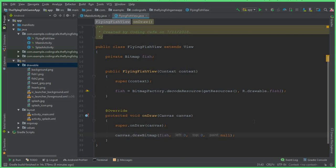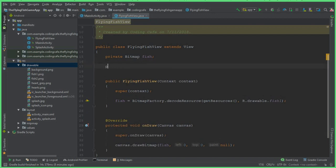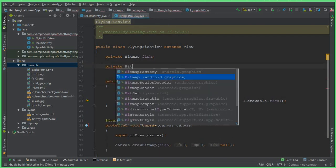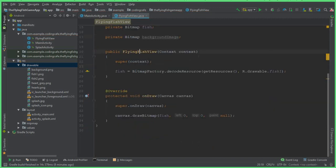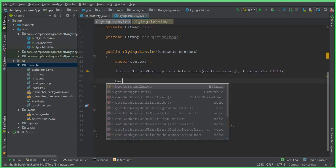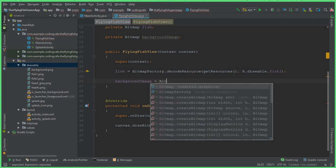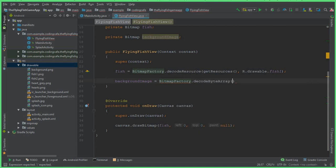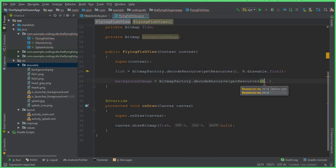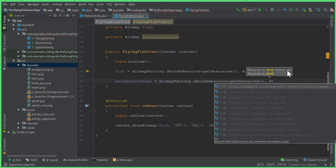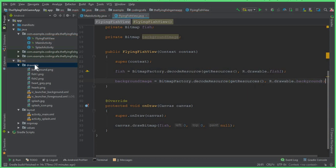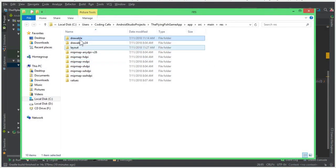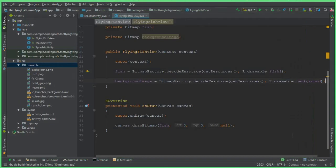We created and drew the fish in the last video tutorial. Now here we can say private Bitmap and let's call this backgroundImage. Inside our FlyingFishView, after the fish, we can say backgroundImage equals BitmapFactory.decodeResources, then getResources, then R.drawable.background with a semicolon. If I go to the drawable folder, this is our background image.